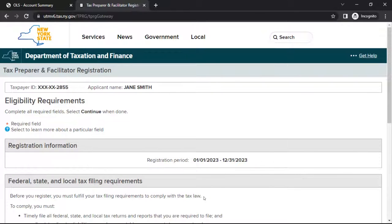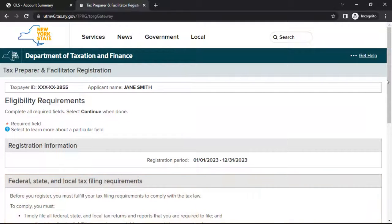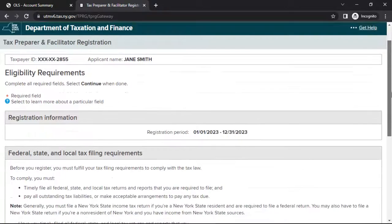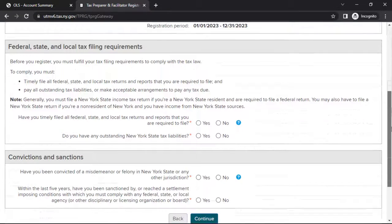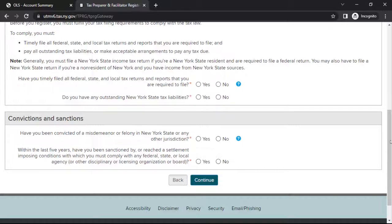This will bring you to the Eligibility Requirements page. In the section headed Federal, State, and Local Tax Filing Requirements, affirm your compliance with Federal, State, and Local Tax Filing obligations. To learn more about specific fields or questions, select the question mark icon beside it.